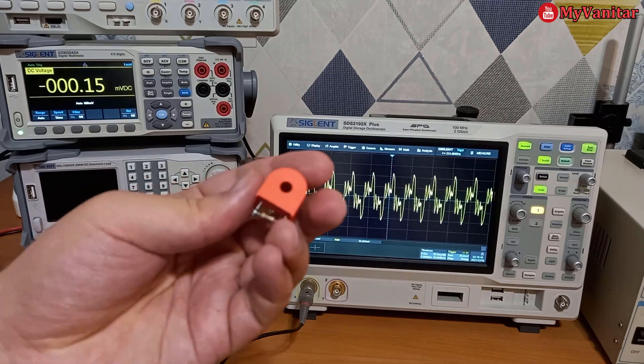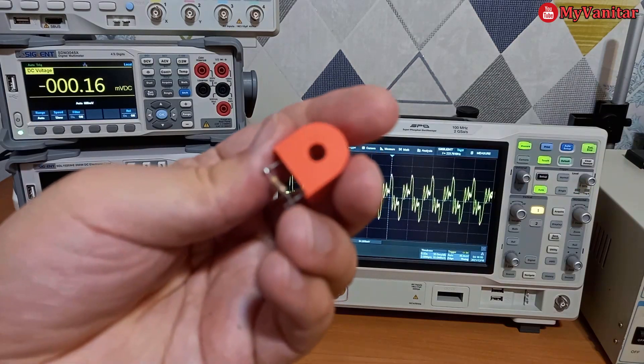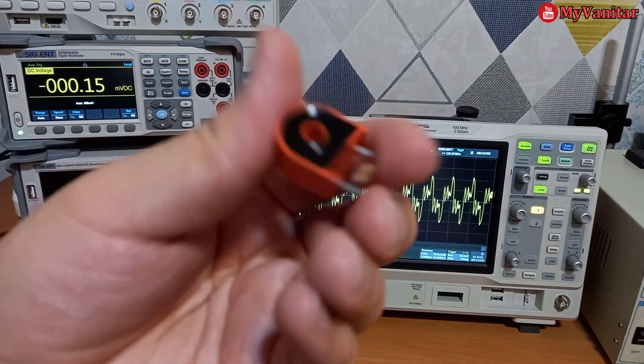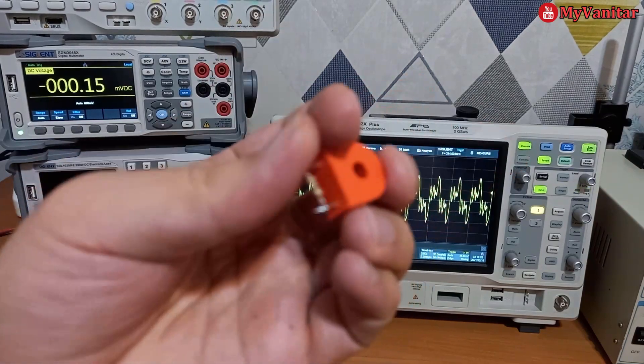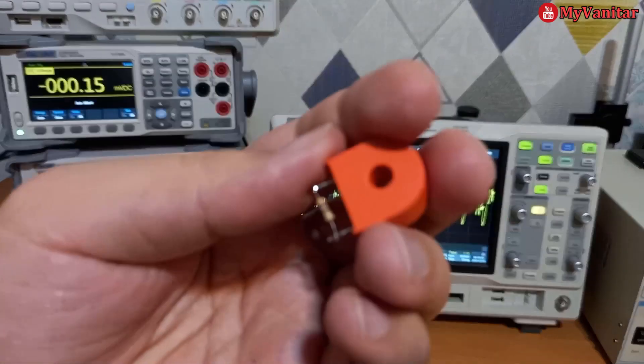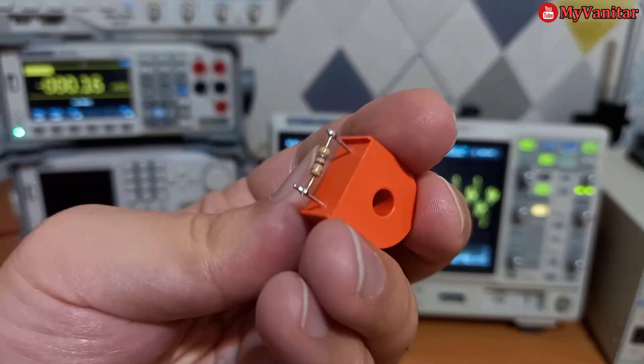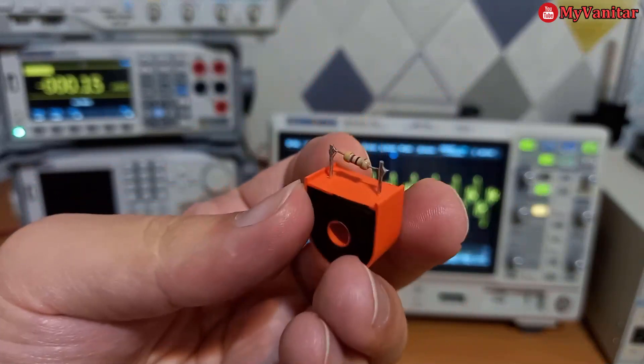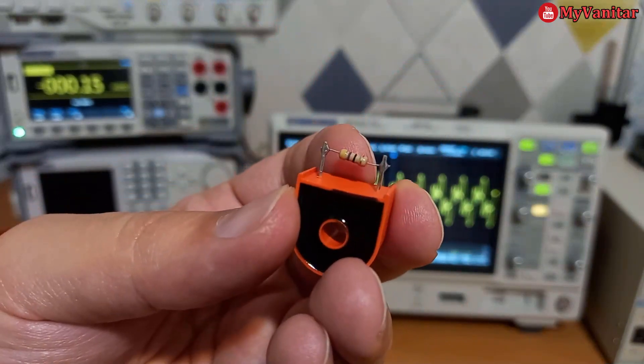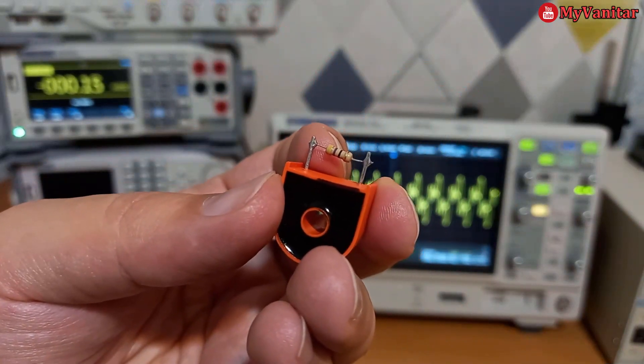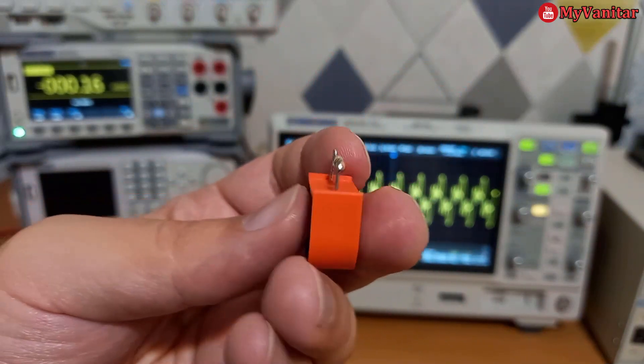So I will use this current transformer. It's a cheap component. I just found it in my component storage and I have soldered this 47 ohm resistor to the pins.